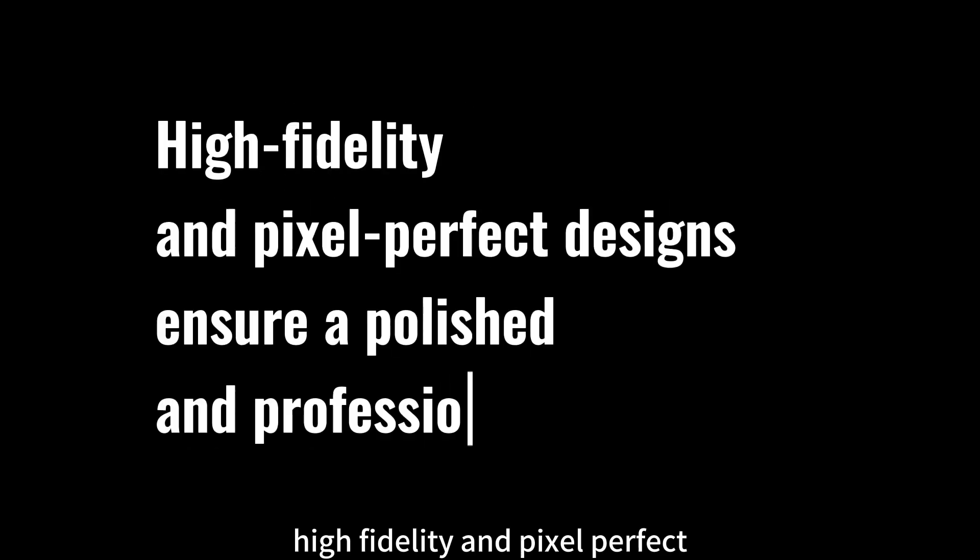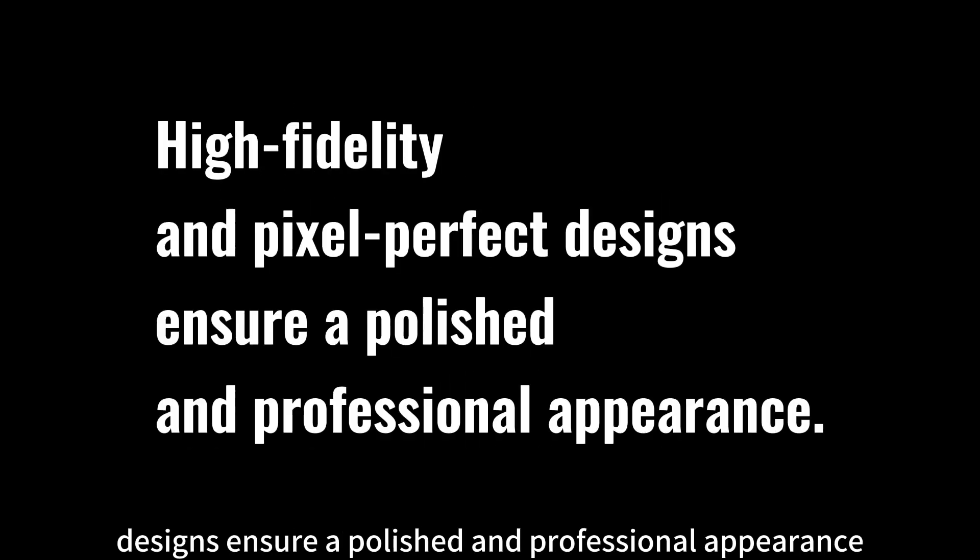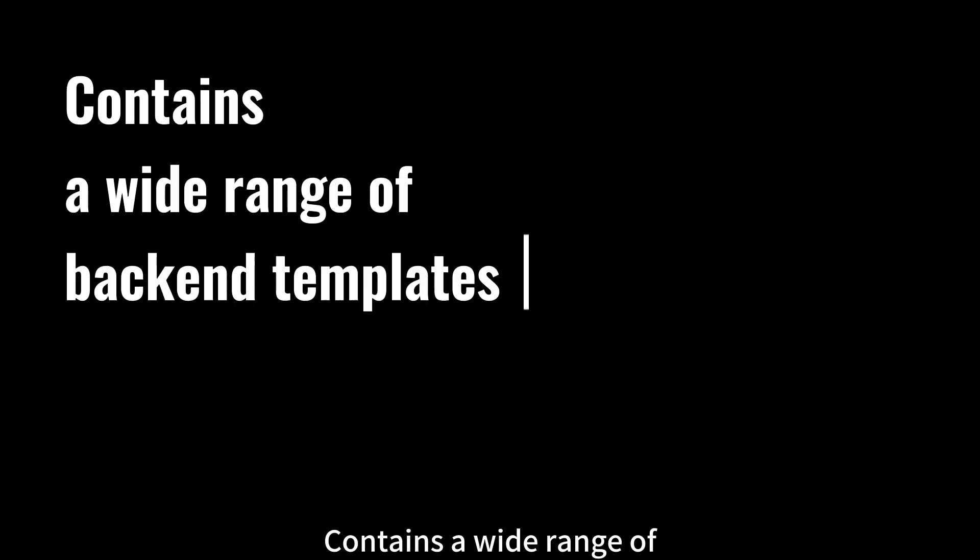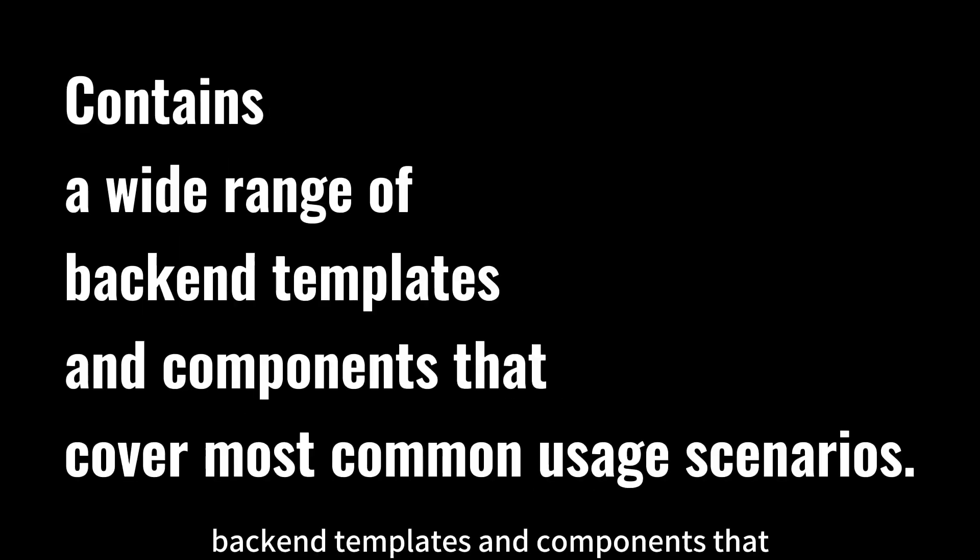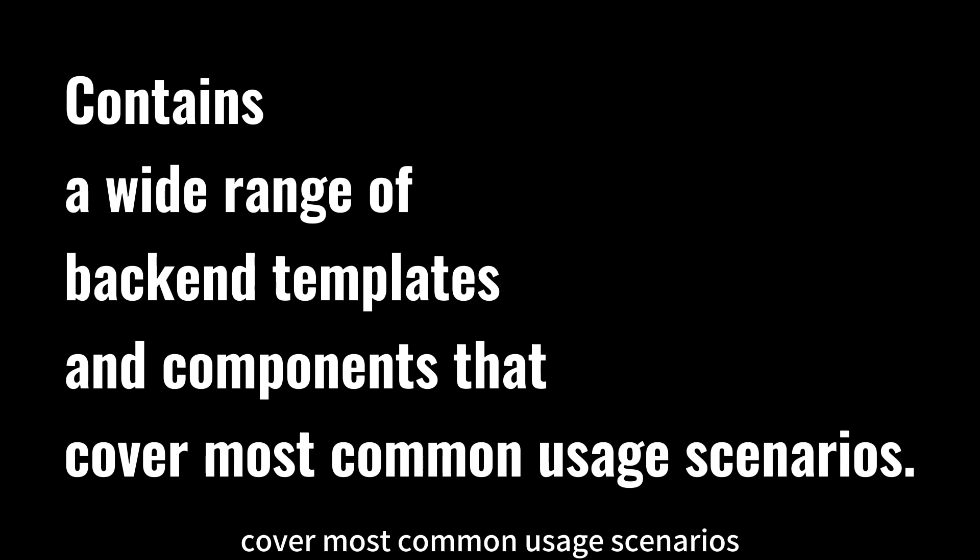Features: High fidelity and pixel perfect designs ensure a polished and professional appearance. Contains a wide range of back-end templates and components that cover most common usage scenarios.